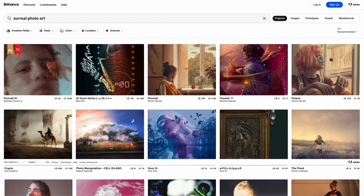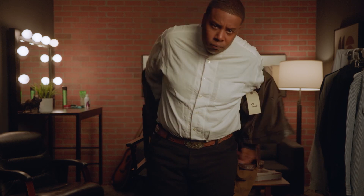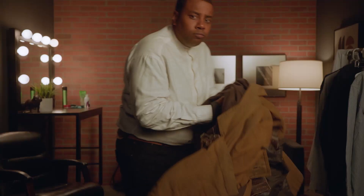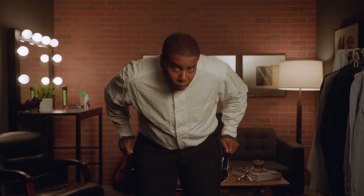Thanks to Adobe Stock, a new art form called surreal photo collage is becoming popular. An artist friend of mine wants to create such a project and he already has a concept sketch in mind. He is asking for my help to find images from Adobe Stock to realize this sketch.